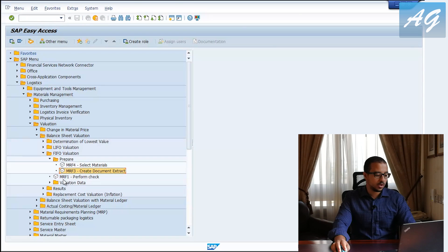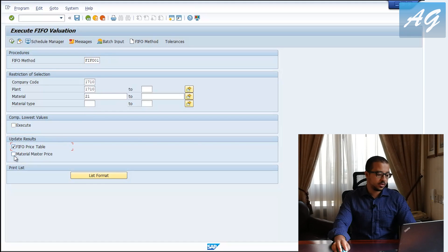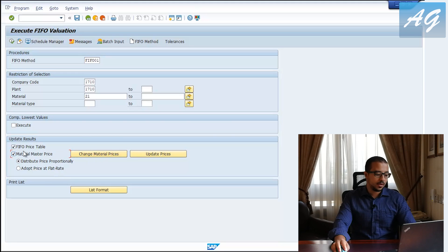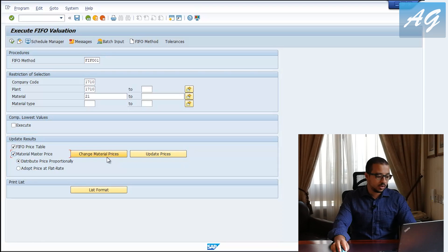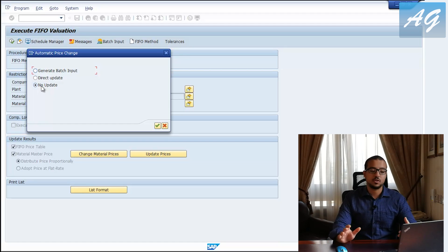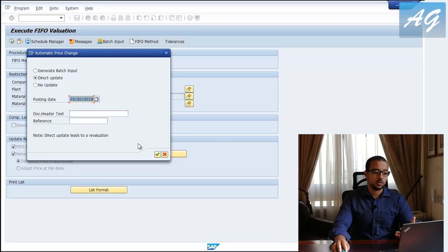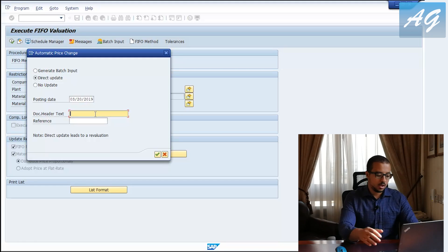The third transaction is MRF1 — Perform Check — and this is the last step that will actually update the inventory valuation. I'll select company code, plant, and material, then select 'FIFO Price Table Update' and 'Material Master Price Update.' If you want SAP to post a financial entry and adjust your inventory values, you have to select 'Change Material Prices.' You can choose direct update, generate a batch input, or no update at all. If you select no update, SAP will not post a financial transaction — it will just show reports. I'm going to select Direct Update and set the posting date. In the header text I'll put something like 'FIFO Updates.'